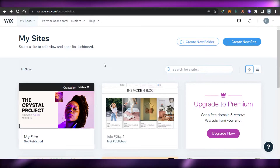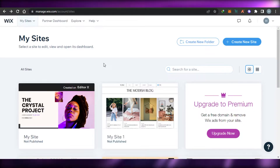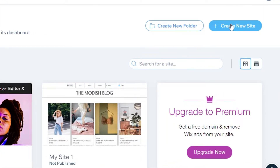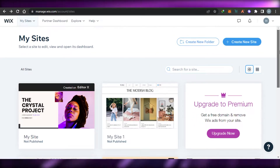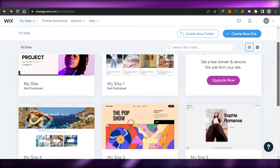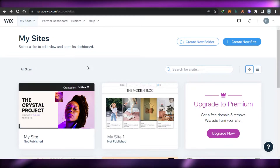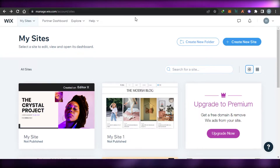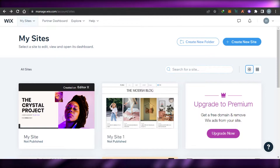We get two editors: classic Wix and Editor X. I'm going to click on 'Create New Site.' When you click on that, you have to select Editor X instead of classic Wix. Once you do that, you can simply select from all of the different templates available. I'll show you how to create a website using Editor X.